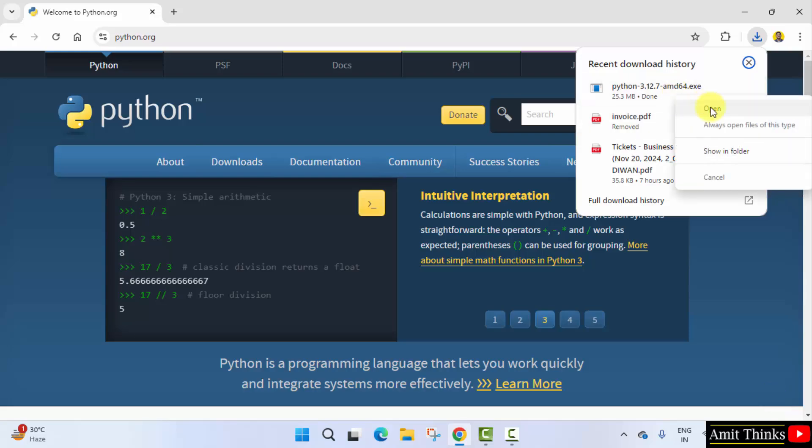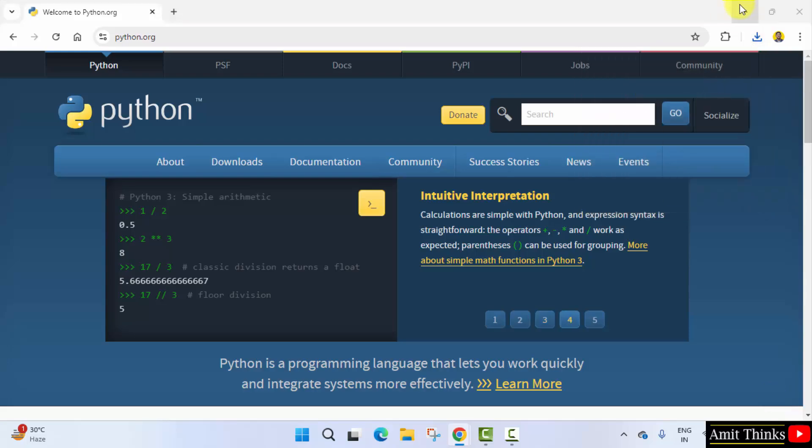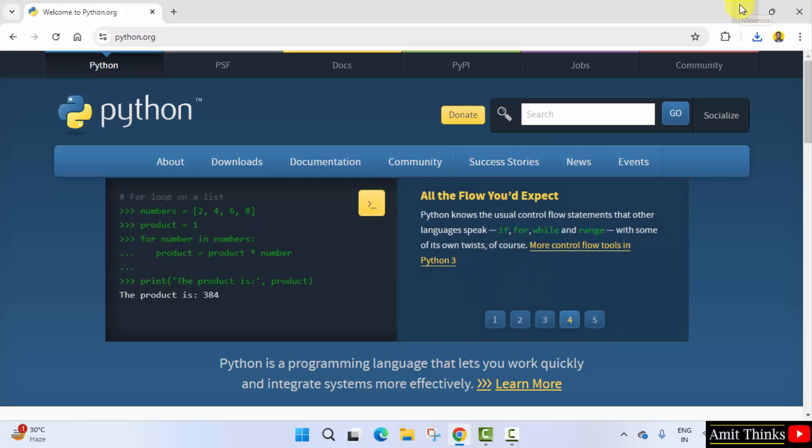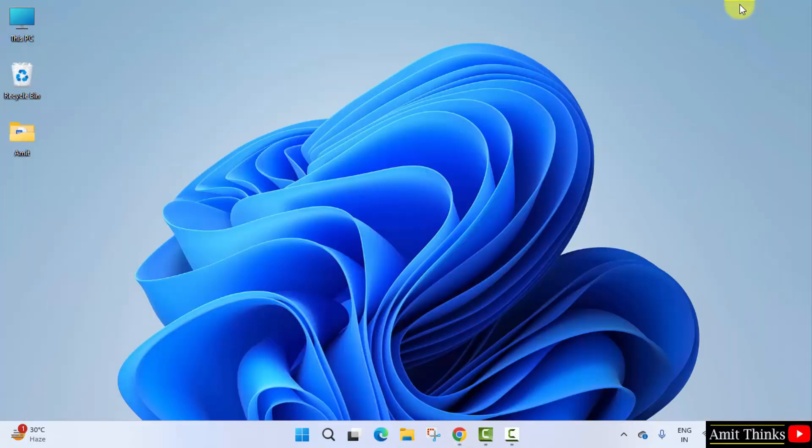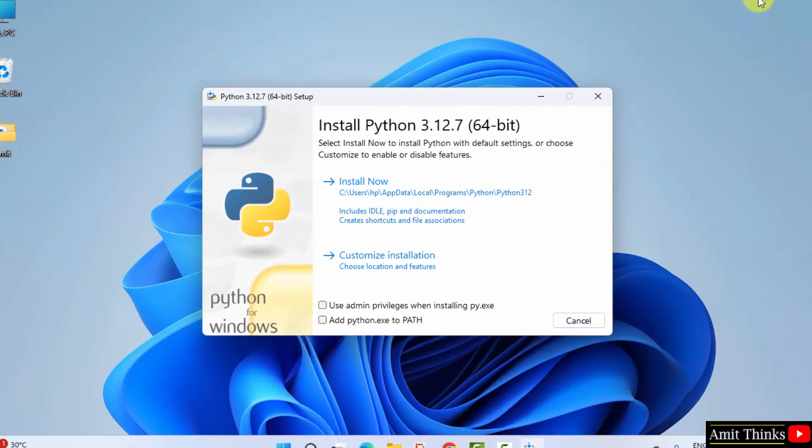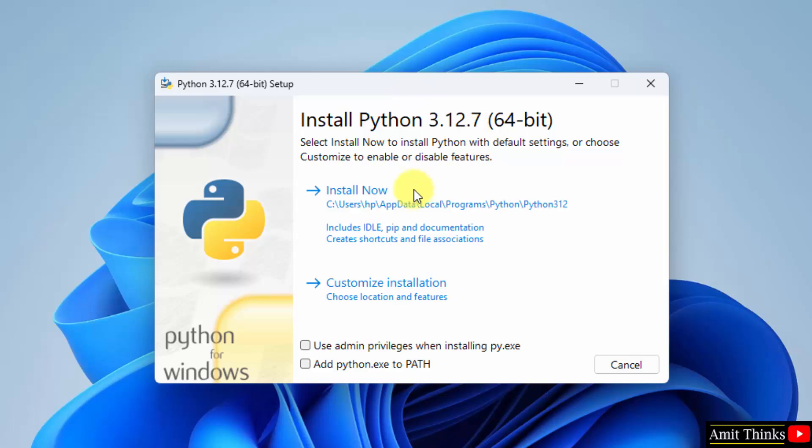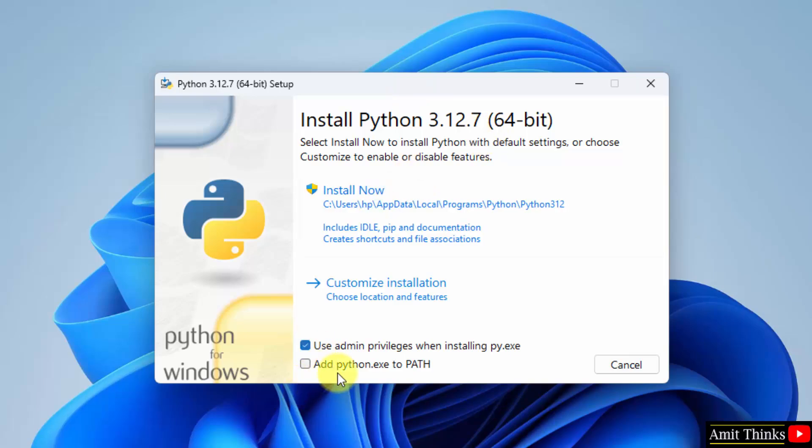Right click and click open to begin the installation. Minimize. Herein, you need to select admin privileges and add python.exe to path. After that, click customize installation.